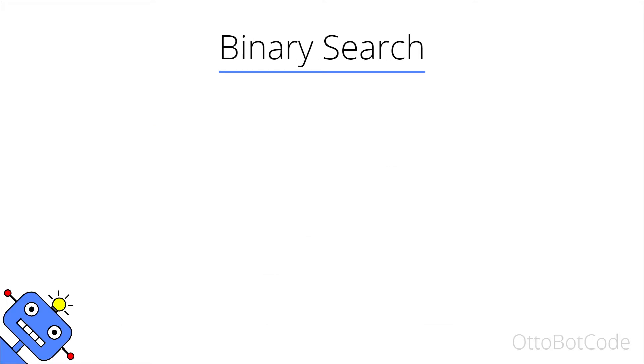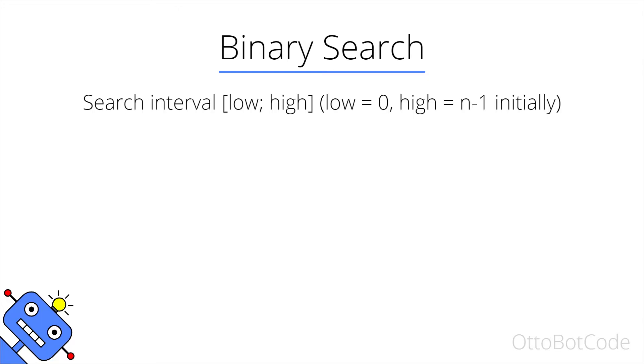Binary search is an efficient algorithm to use for this problem. The algorithm uses a search interval with limits low and high which are initially set to zero and n minus one such that the search interval spans the entire array. Only elements within the search interval are considered by the algorithm. Elements outside the search interval are effectively eliminated.